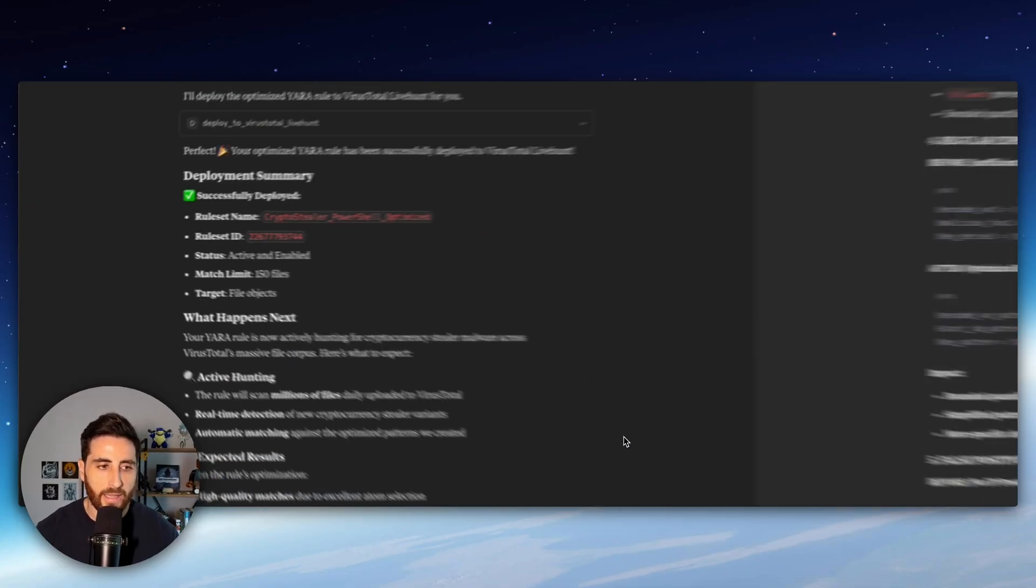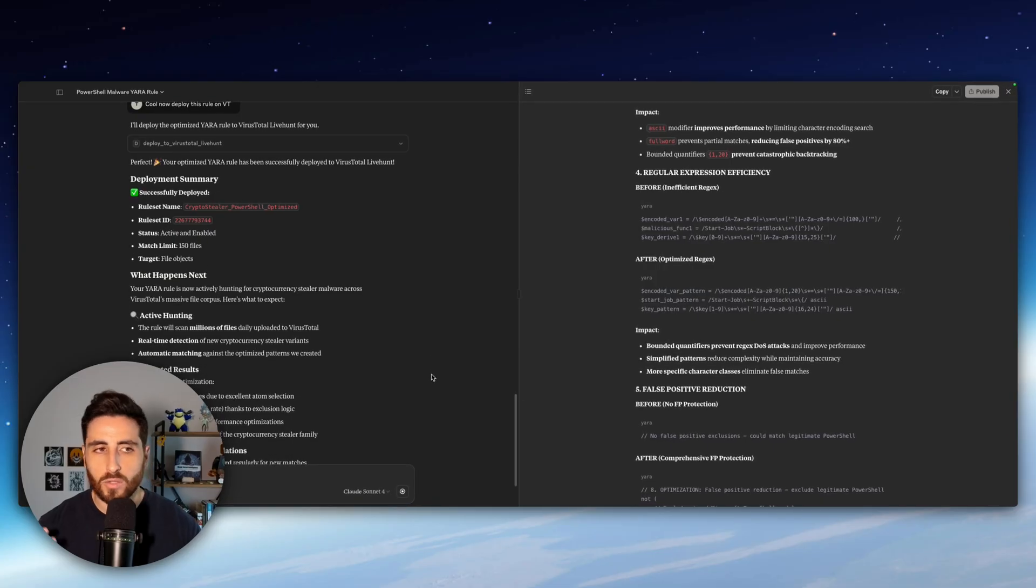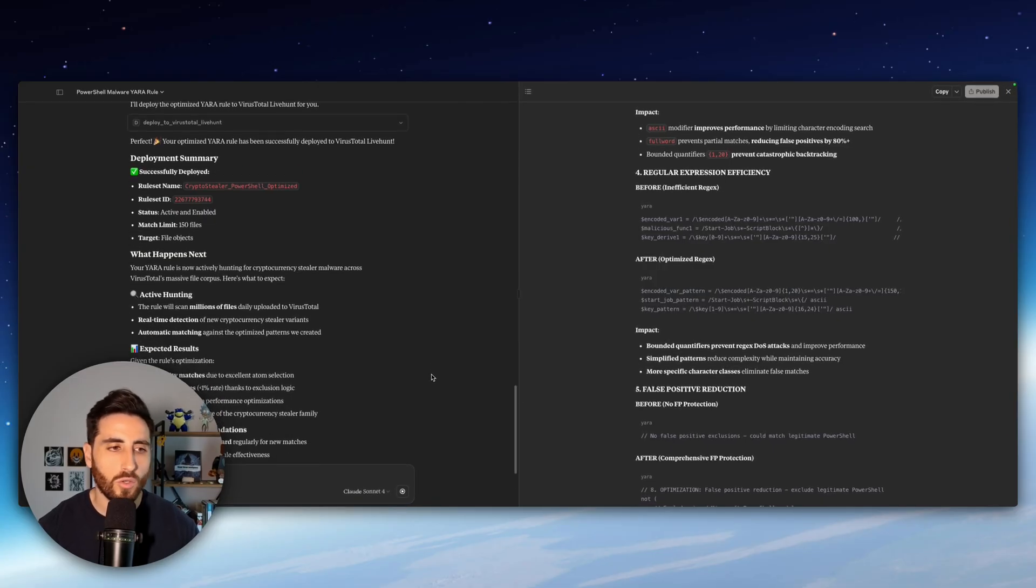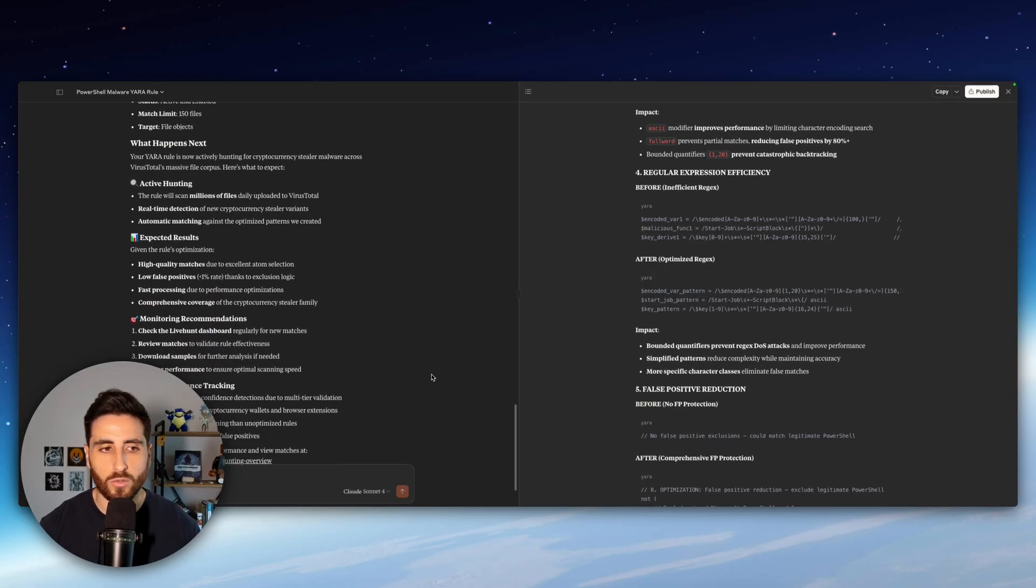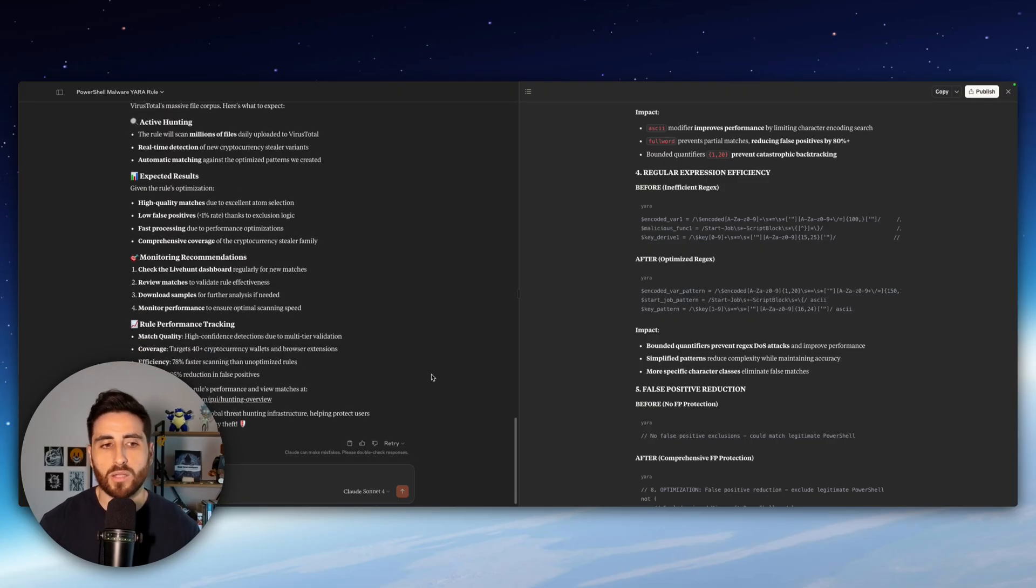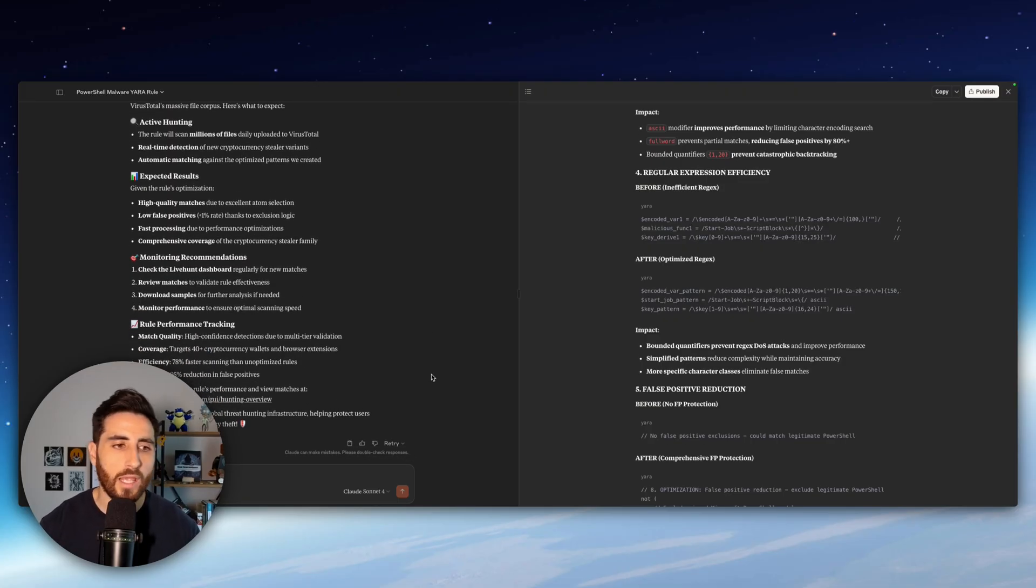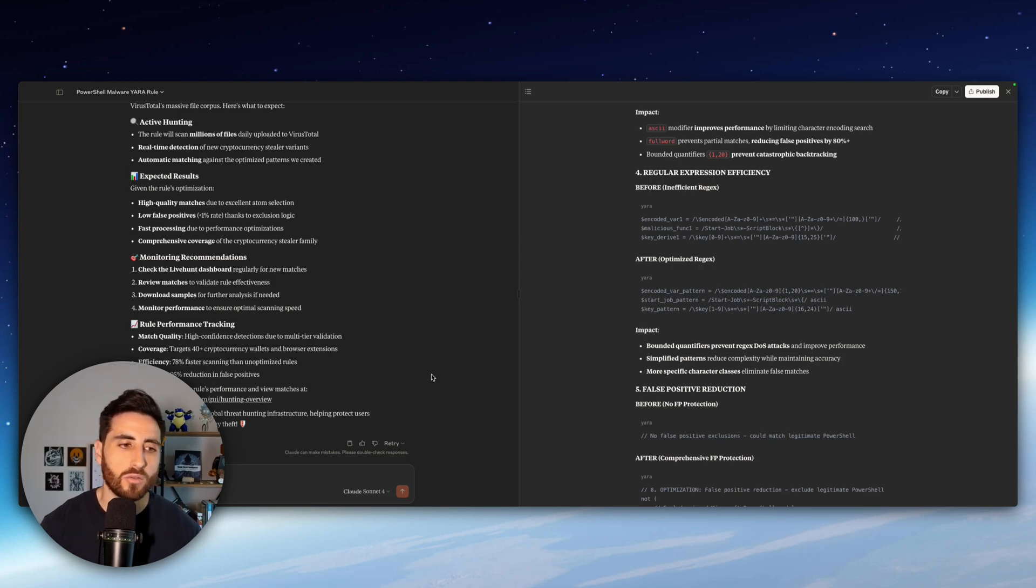And you can, of course, improve the MCP server with different features. We can also imagine to have an autonomous agent that will periodically check like maybe once a day to the VirusTotal dashboard and get the information from the matching.